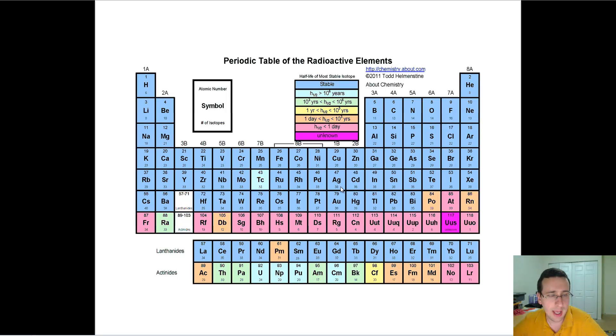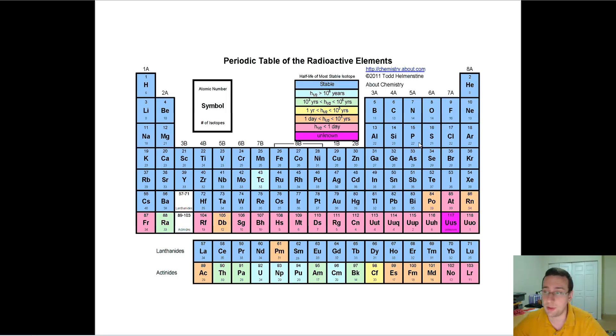Remember, some of the blue ones are still radioactive — as you saw in the previous picture, some blue elements do have radioactive isotopes. So this chart is specifically about the radioactive elements and how unstable they tend to be.